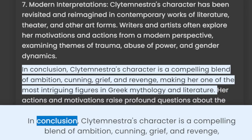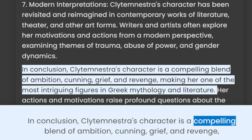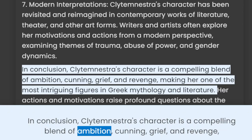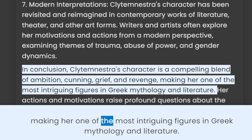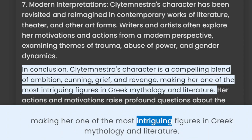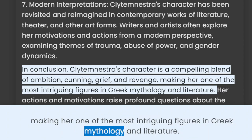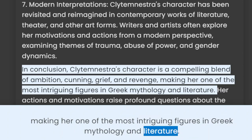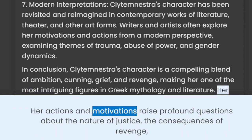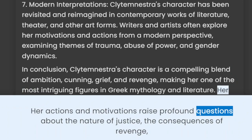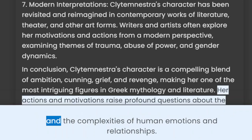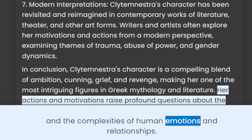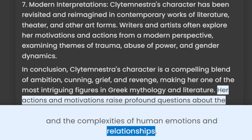In conclusion, Clytemnestra's character is a compelling blend of ambition, cunning, grief, and revenge, making her one of the most intriguing figures in Greek mythology and literature. Her actions and motivations raise profound questions about the nature of justice, the consequences of revenge, and the complexities of human emotions and relationships.